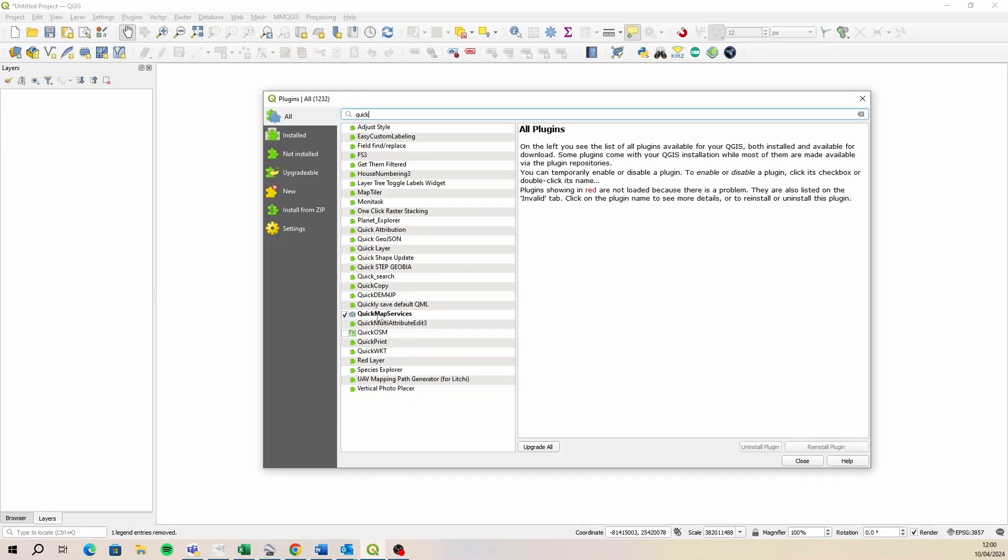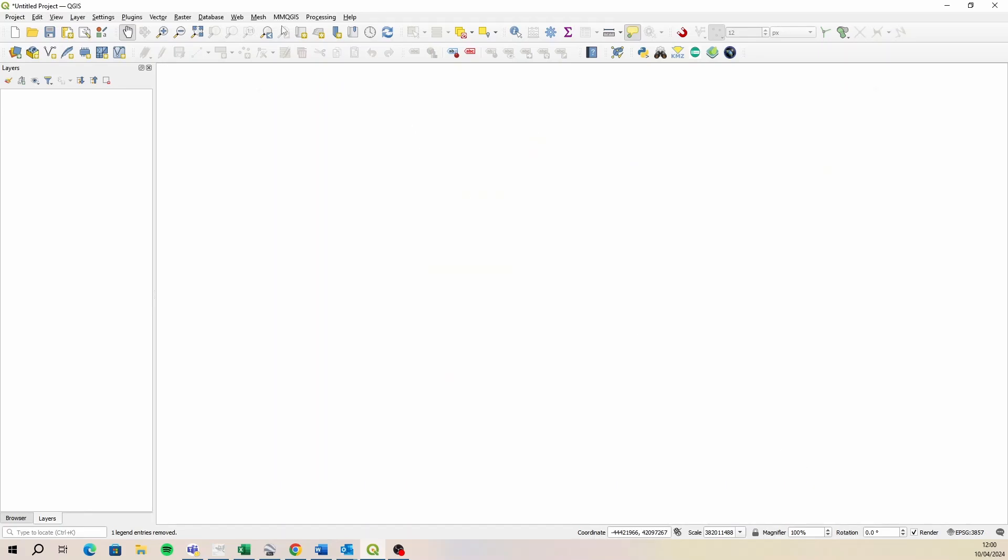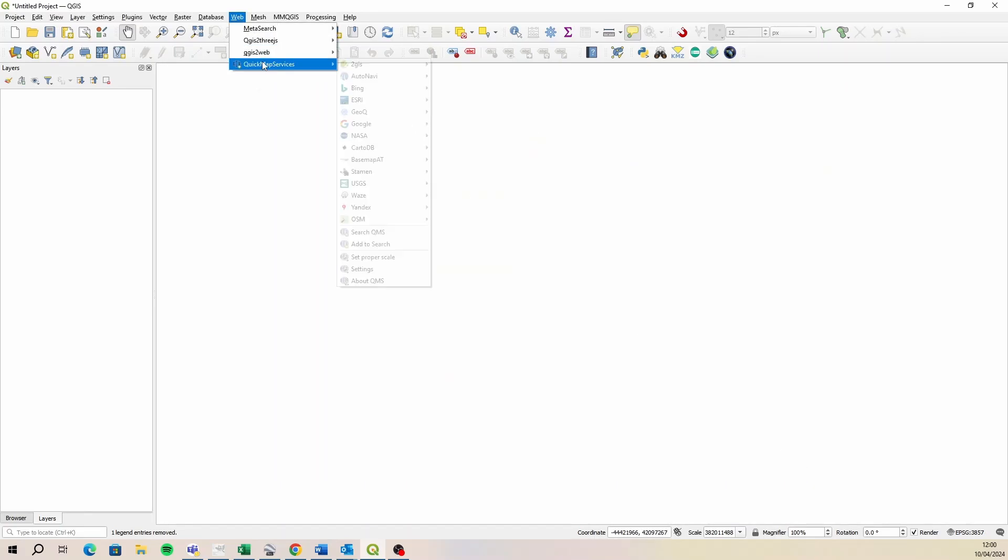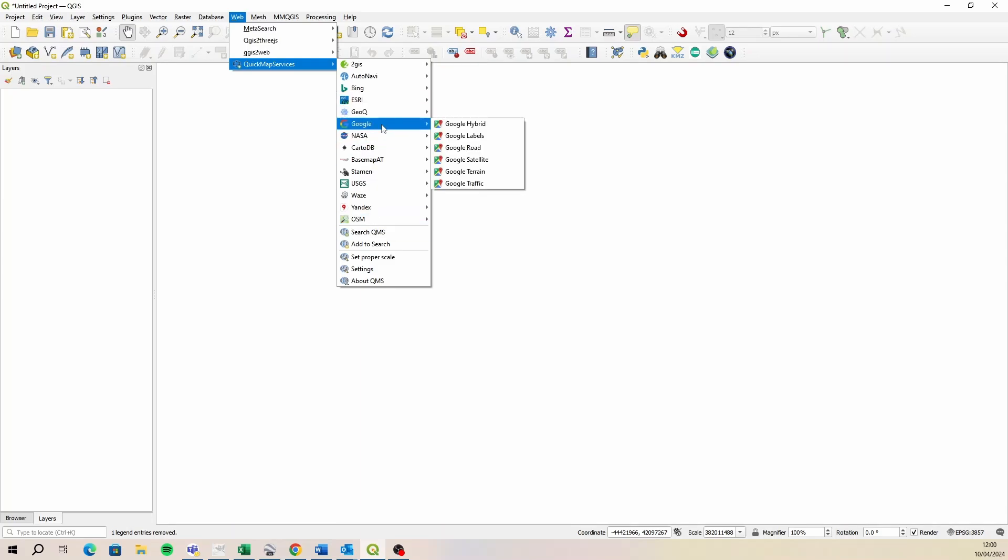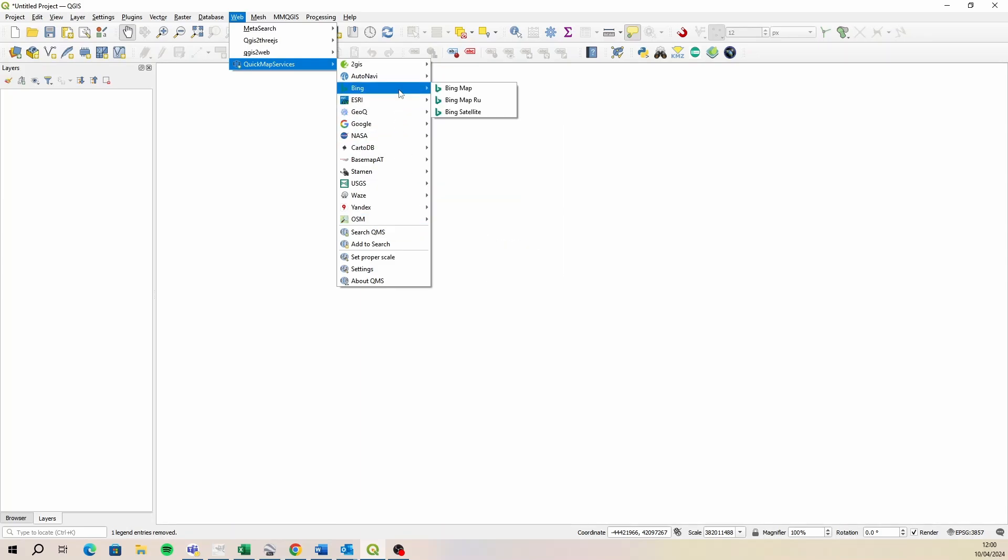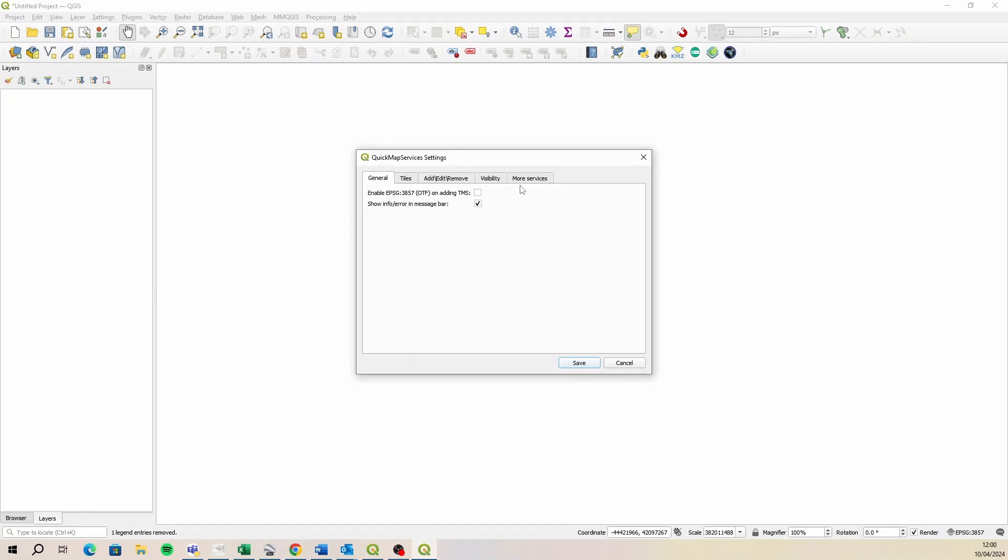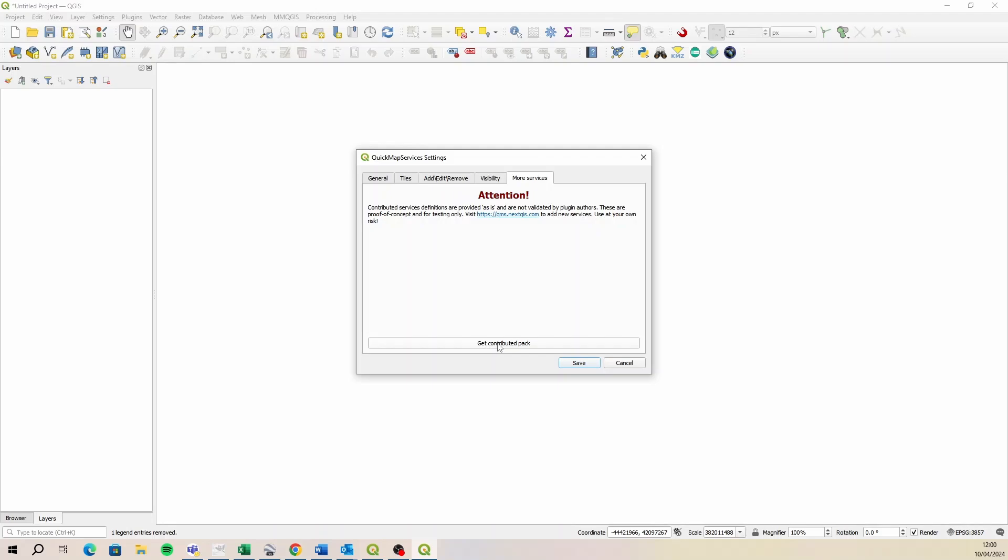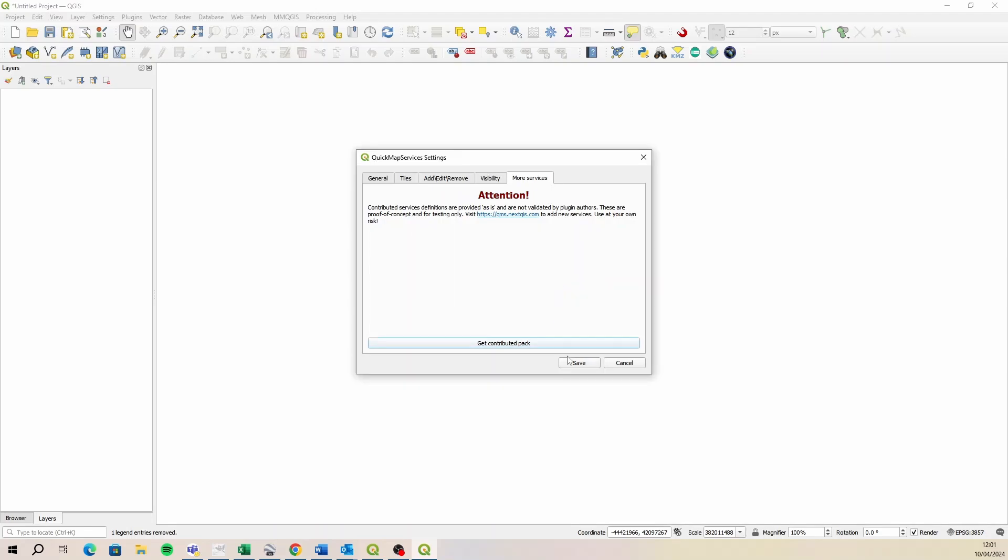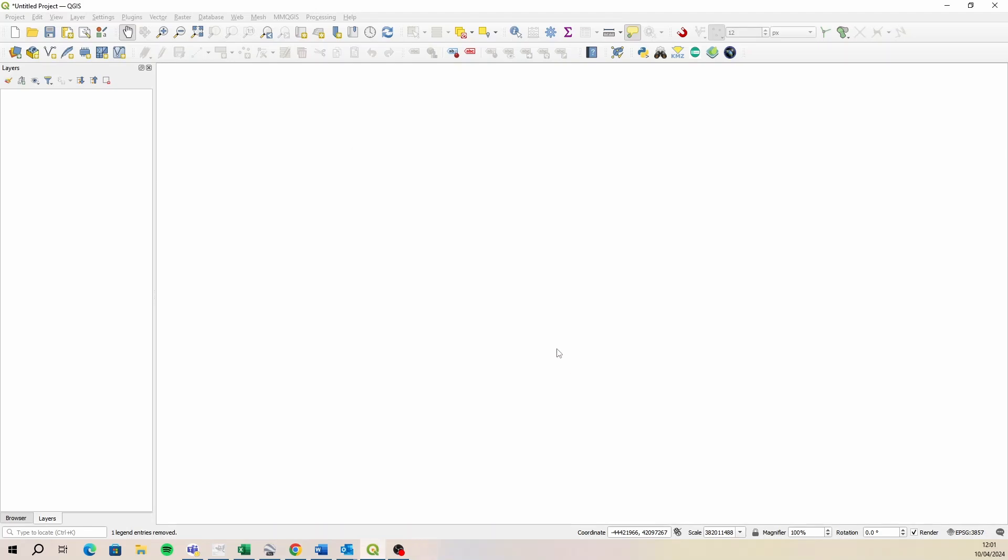So turn that on. Once it's turned on, you'll get a new option under a web menu called quick map services. Now you may not have all of the options that I've got here. If you don't, then what you'll need to do is come down to settings and then go to more settings, the tab more settings, and you're going to click on get contributed pack.